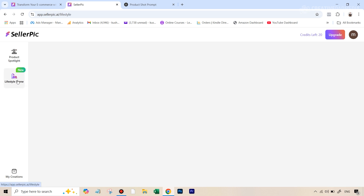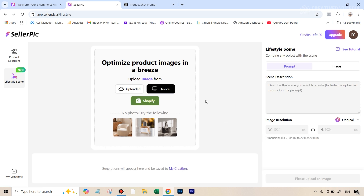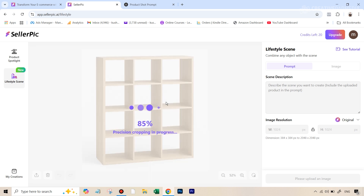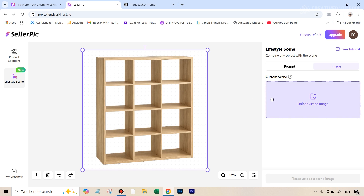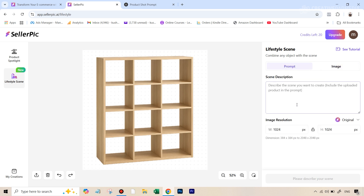Right now we're going to start off with that furniture picture, so let's upload it by hitting the device option. Once this is uploaded, you basically have two options for creating your lifestyle product edit: one is that you can describe the scene via a text prompt — and as you're going to see later on, that works much better. The second option is you can upload another image that shows the environment and ask the tool to put the product in that scene. For this example, we'll stick to the text prompt because it works much better.